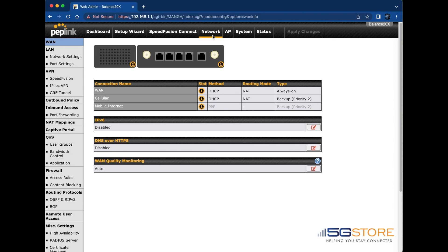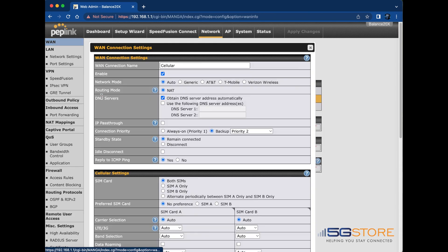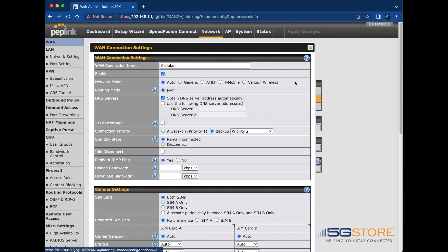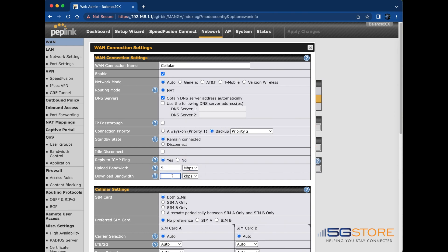On Balance routers, simply click on cellular from here and then find the blue question mark icon at the top right of the WAN connection settings section. You will then see the upload and download fields here. Set them accordingly. Then click save and apply changes.